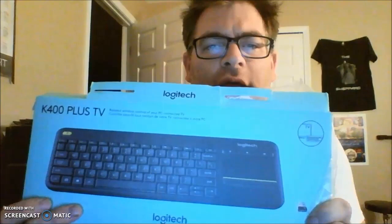Hey guys, today we're going to show you the Logitech K400 Plus TV and how to hook this up here.